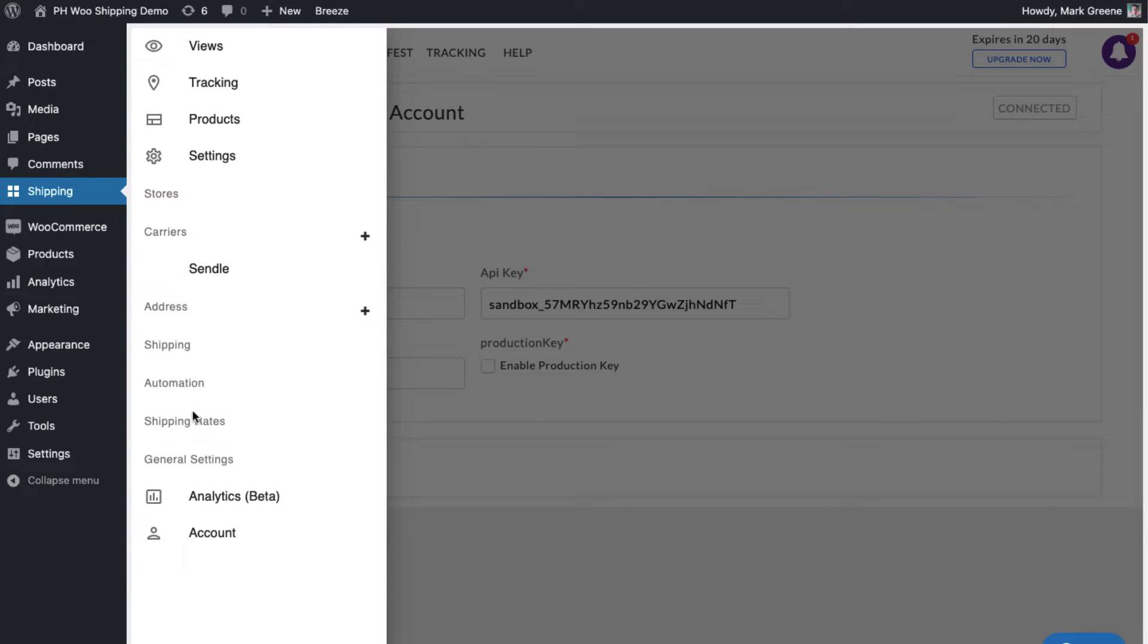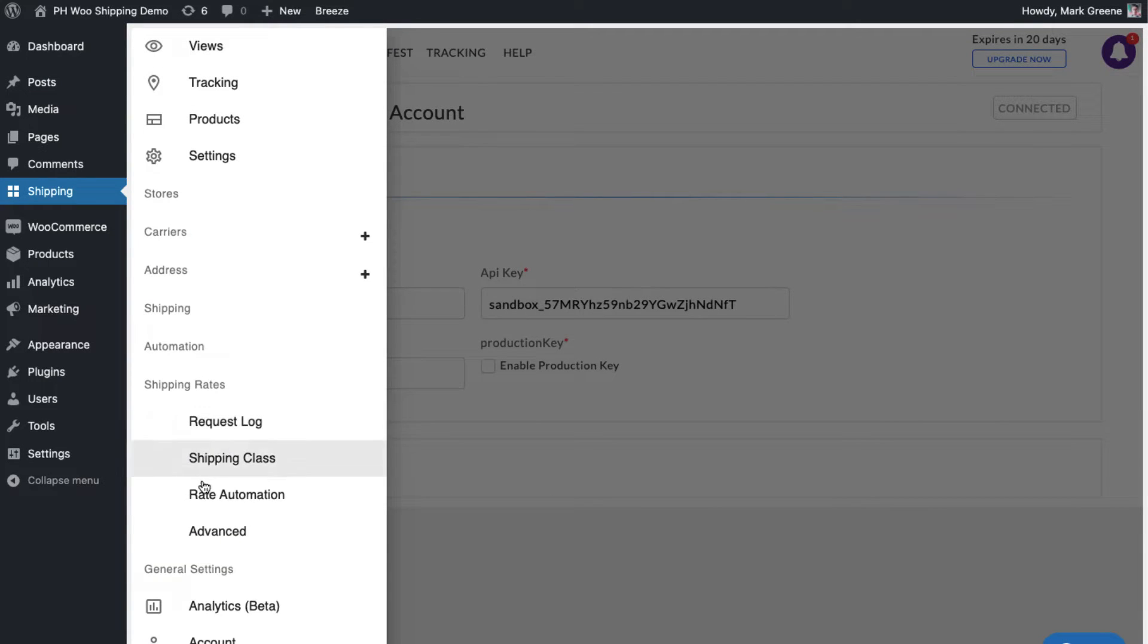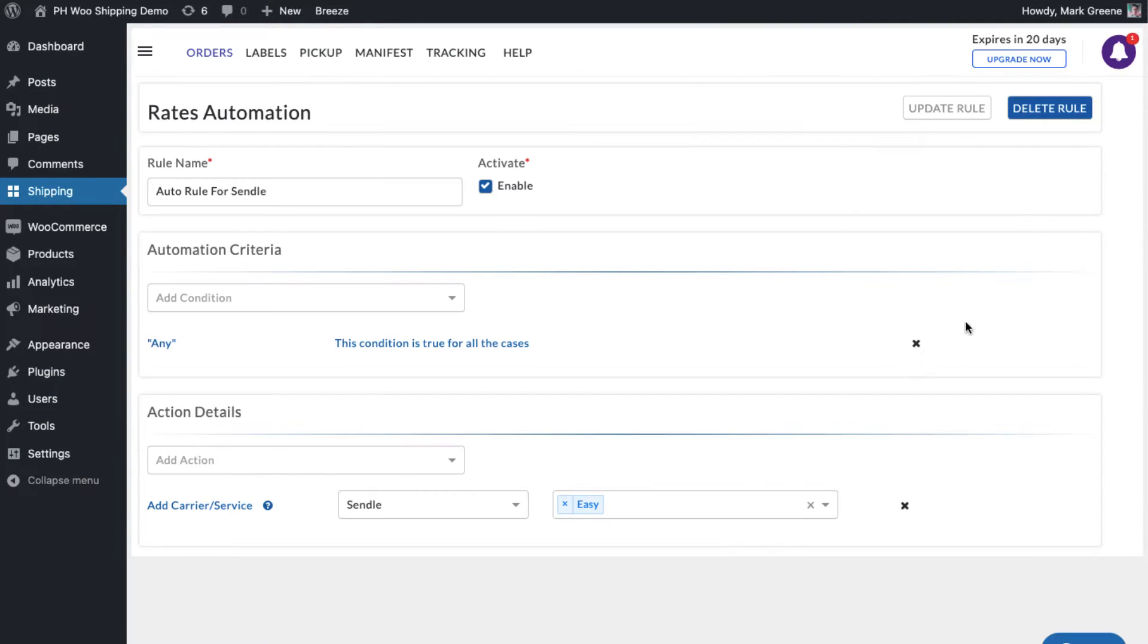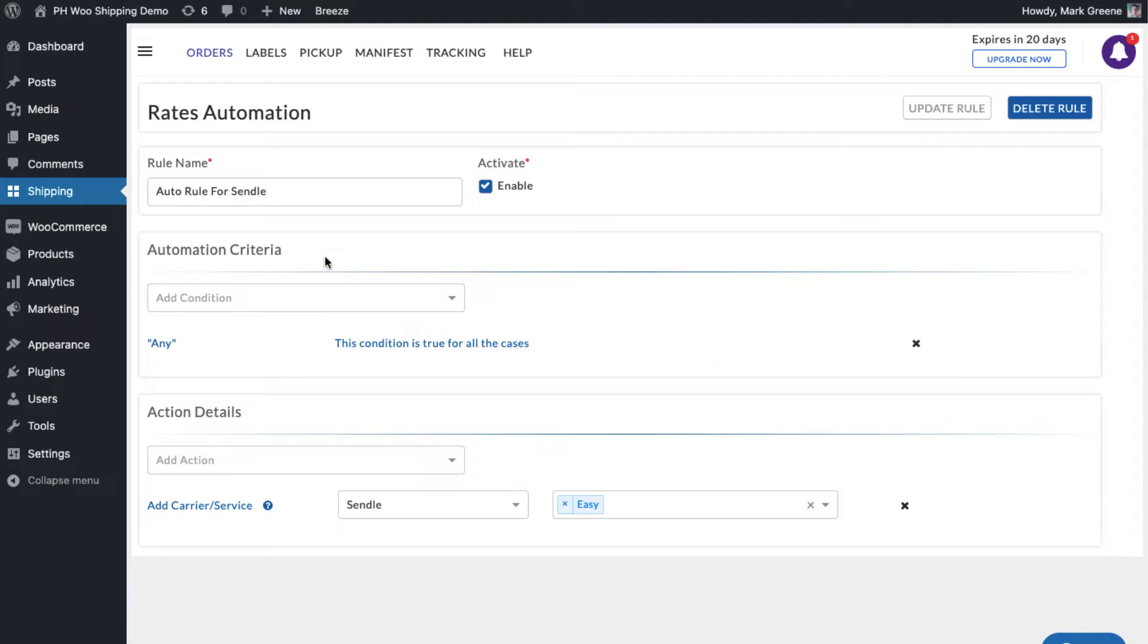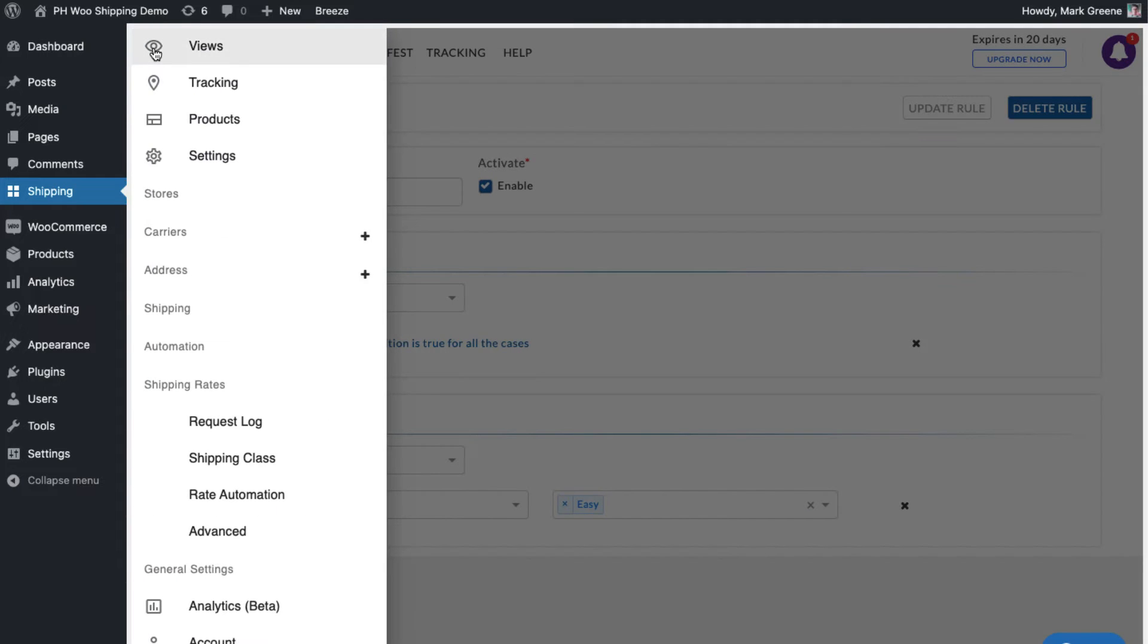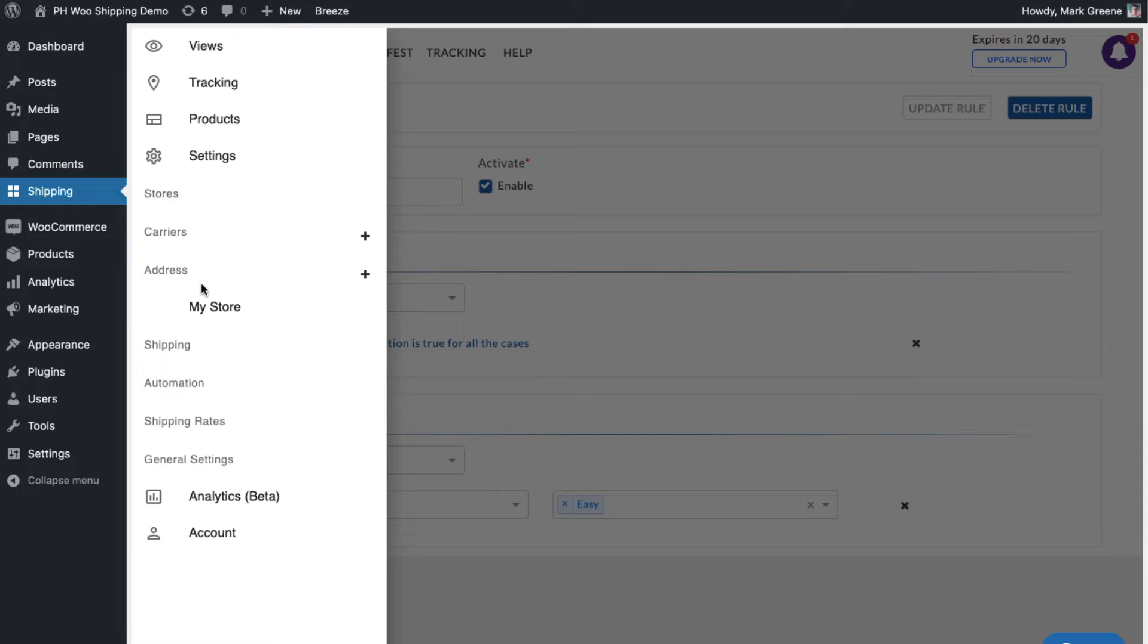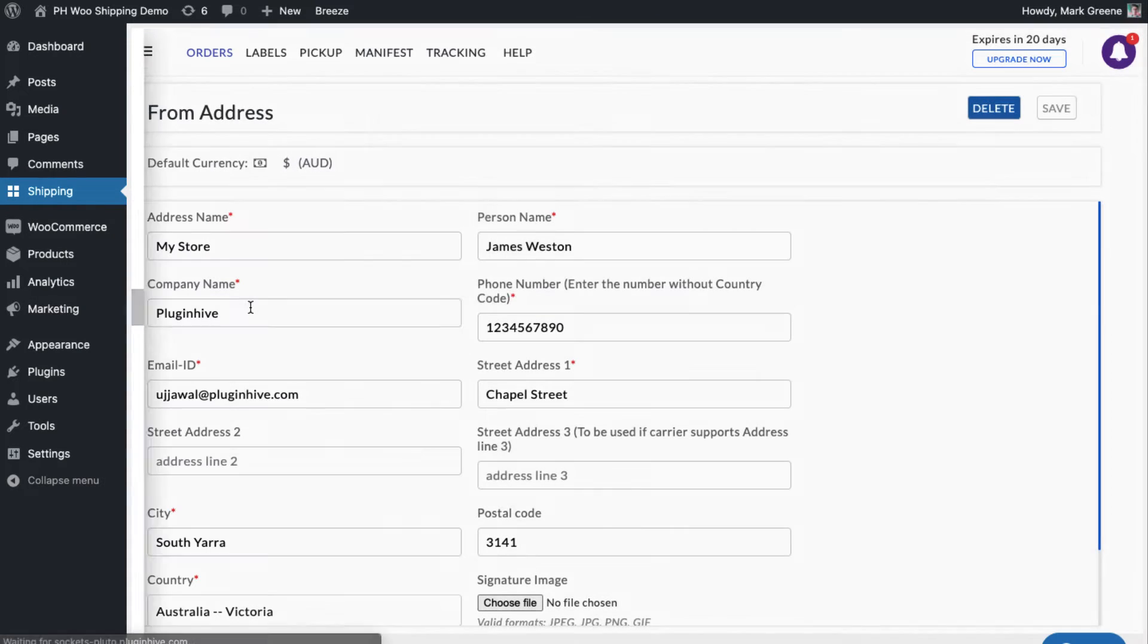After you've added the Sendel account details, head to the Rate Automation section to select your preferred Sendel subscription. The plugin automatically configures your store location as the shipping origin. You can modify the address or add multiple shipping addresses if required.